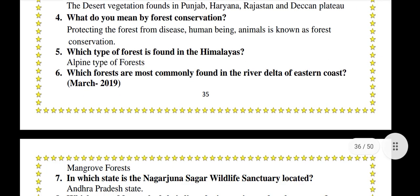What do you mean by forest conservation? Protecting the forests from disease, human beings, and animals is known as forest conservation.